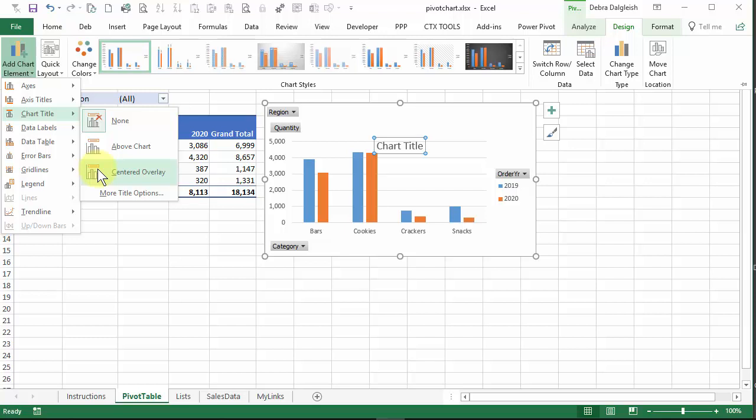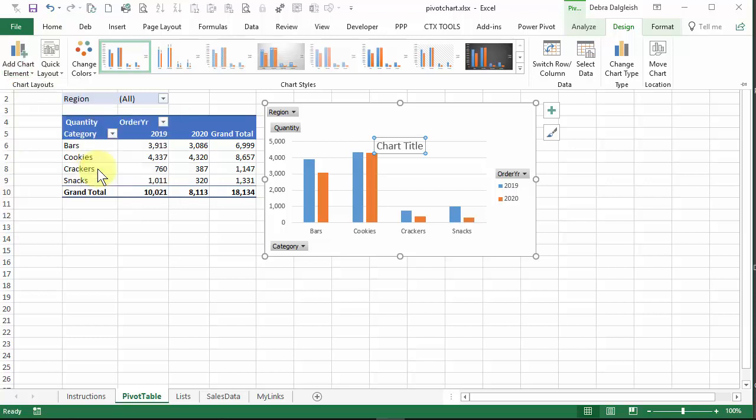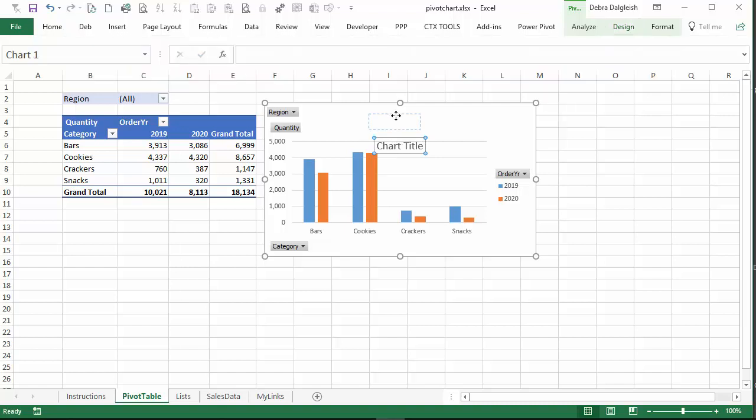We don't want it exactly where it's showing right now, but we can move it later. So click that. And now we have our chart and it's a very generic chart title. I'm going to drag that up. You'll see an outline as you drag and then let go.